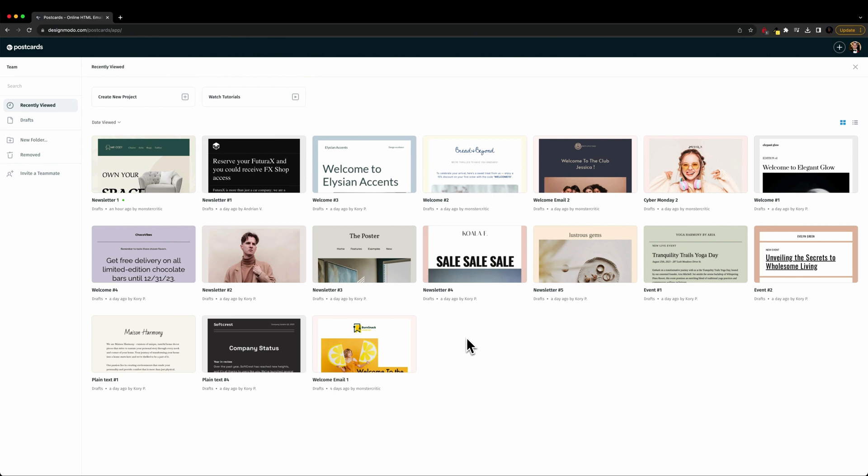Hello and welcome to the postcards app. During this quick tutorial video, I'm going to show you how easy it is to export your email template into the platform of your choice.